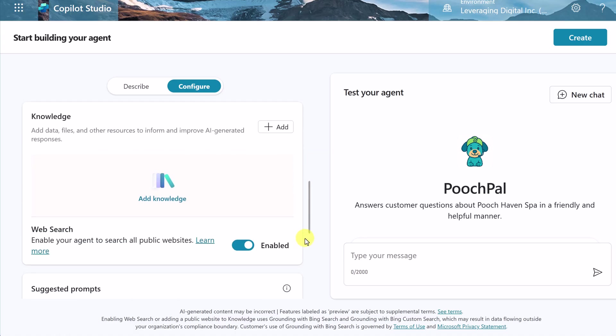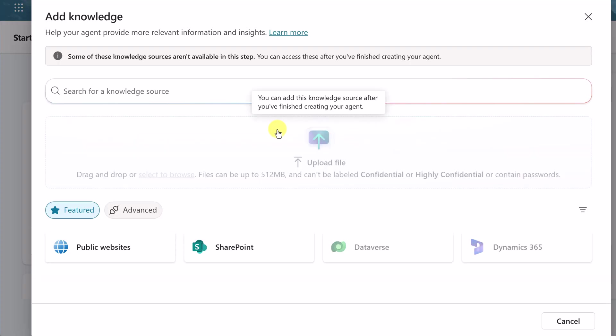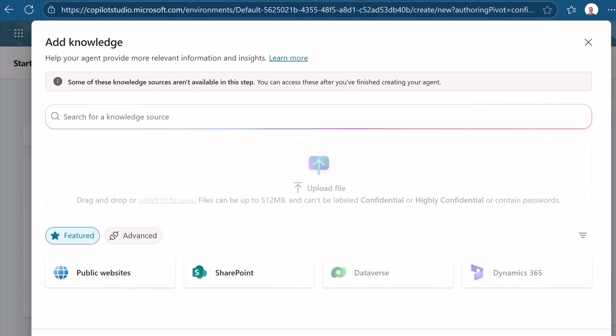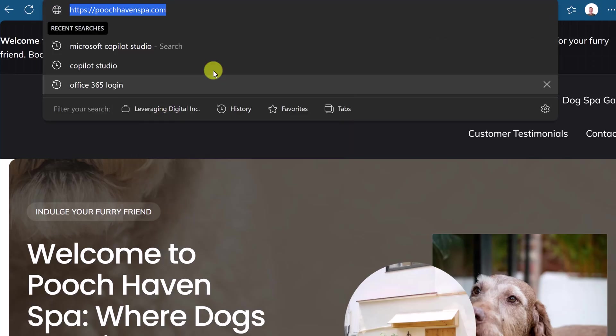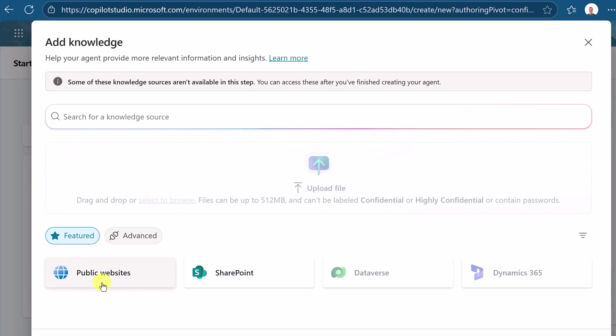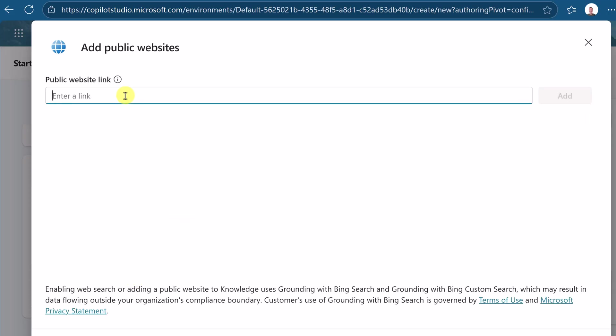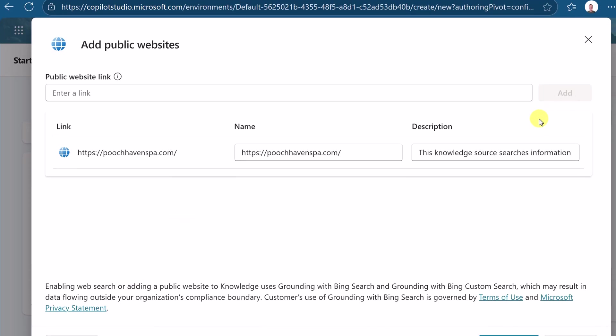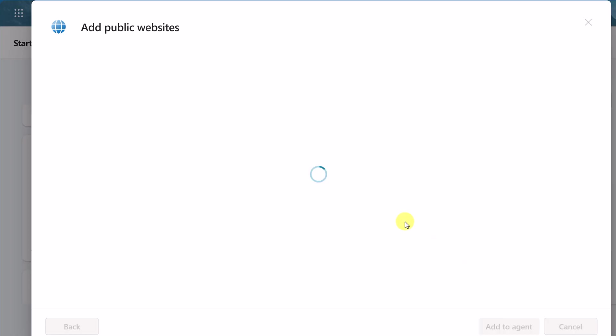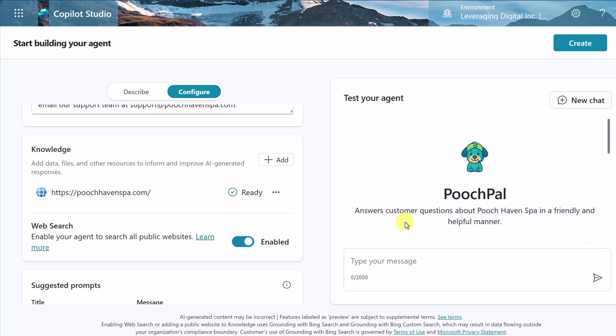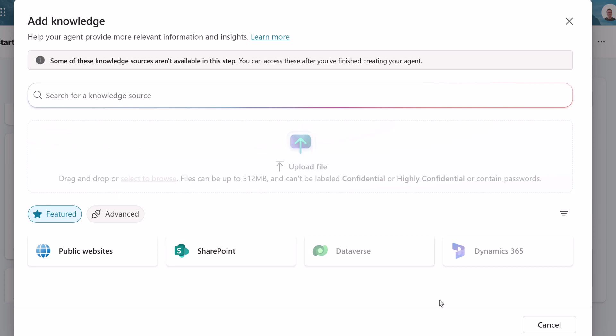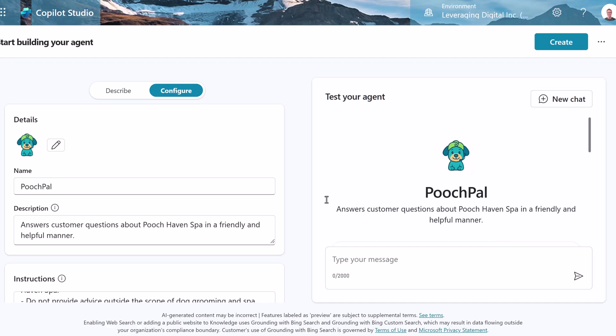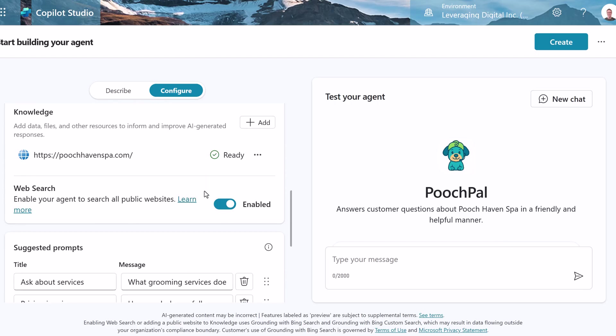Now this here, what you're going to notice with the Copilot Studio is you're going to have more options to create a smarter agent. I'm going to quickly add some knowledge just like I did before, but I'm going to show you some other options as well. So if we hit add, the first thing I want to add is going to be my link. And I'm just going to go quickly to my Pooch Haven Spa website and go back. I'm going to go to public website and enter a link and I'll hit add and we'll add to agent. So it will be able to take this information from the website. If I update something on the website, this agent will automatically have the newer information as well.